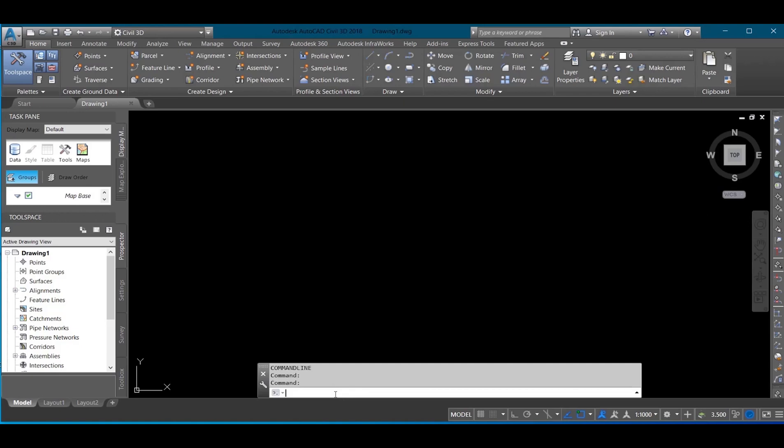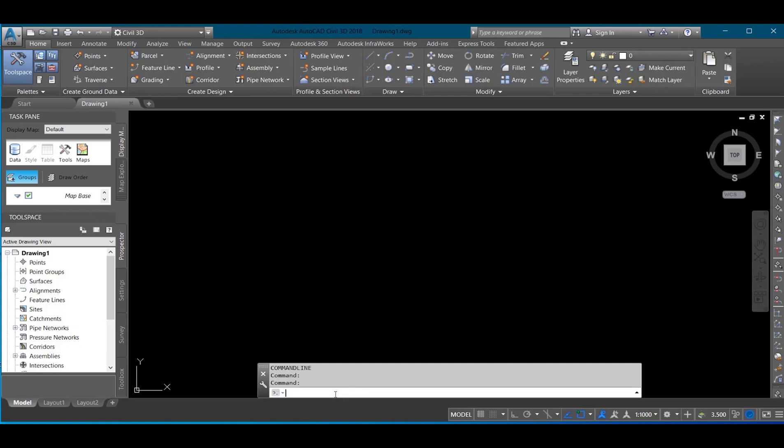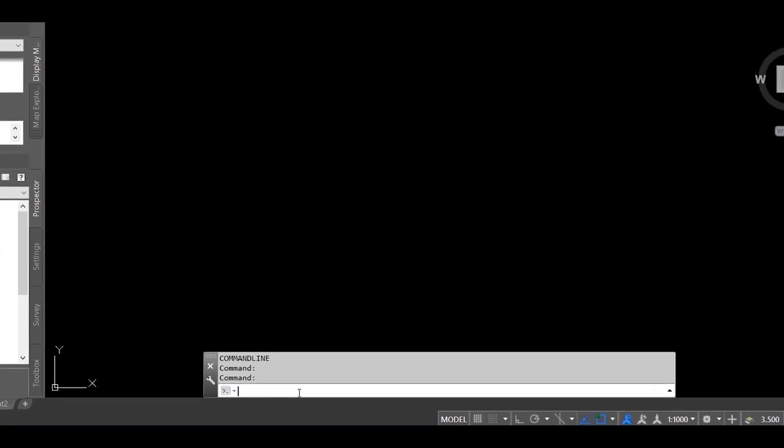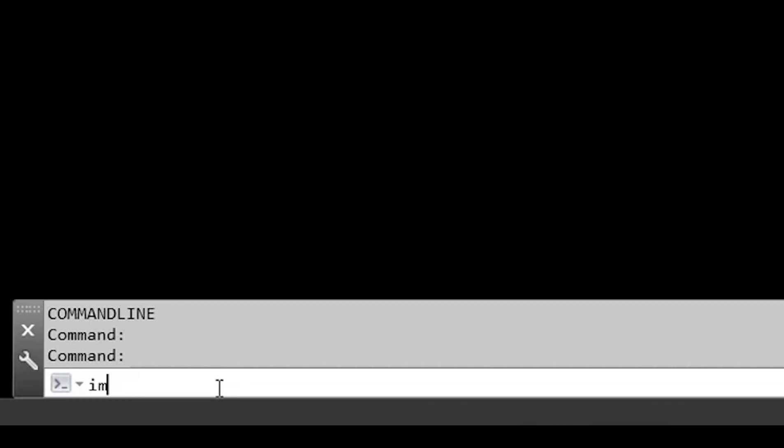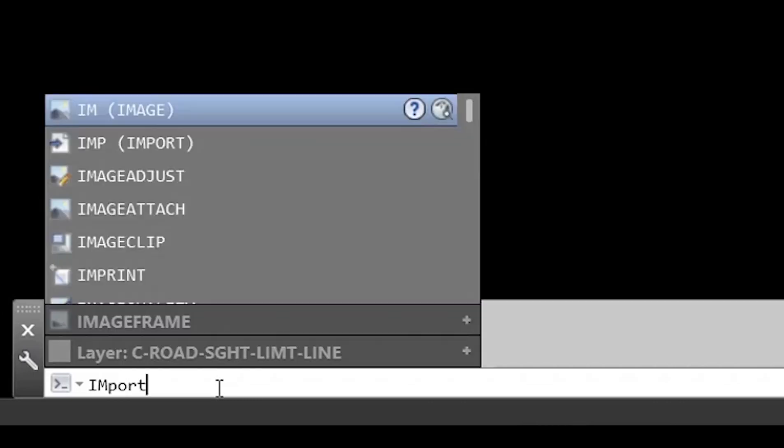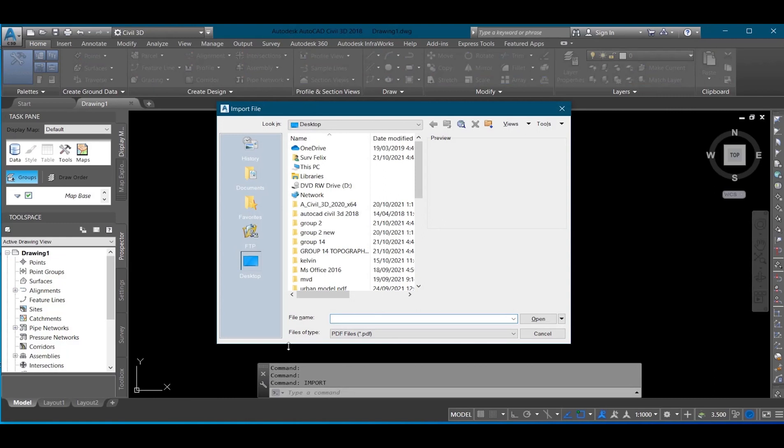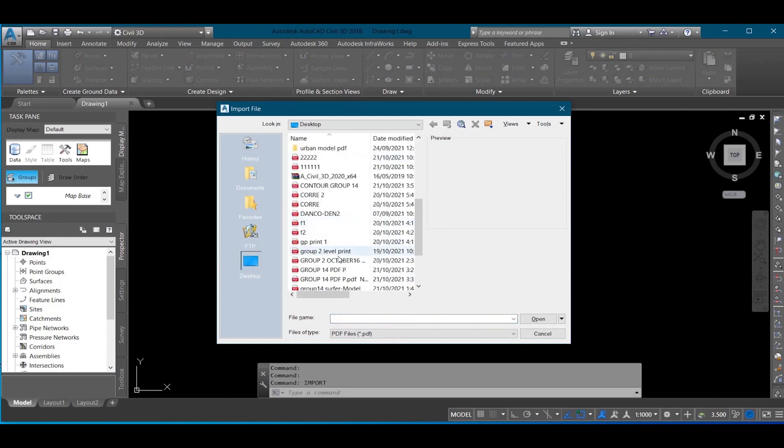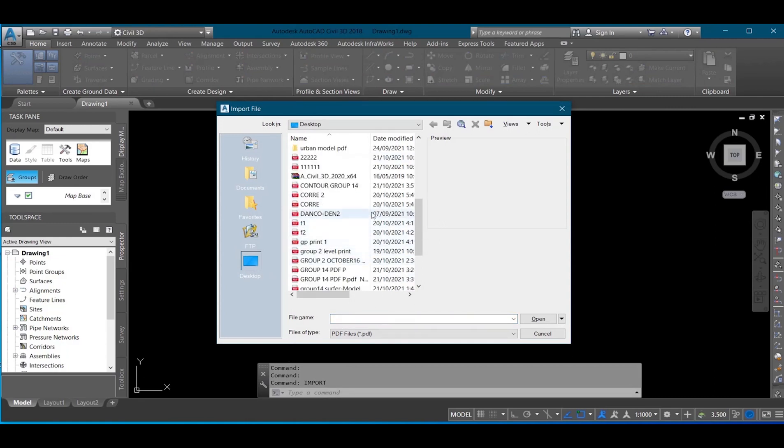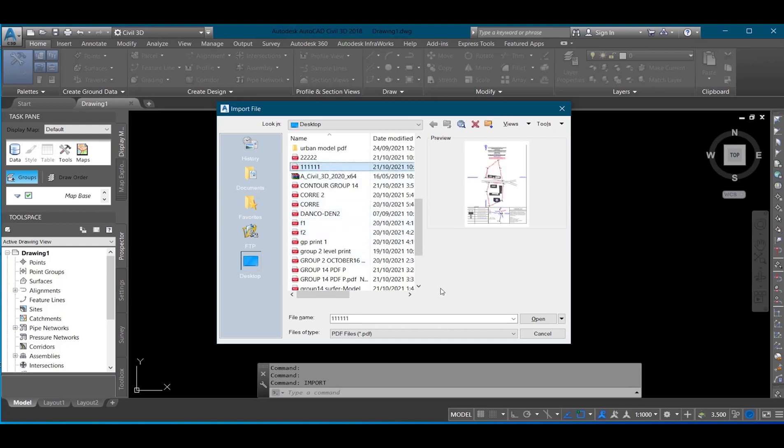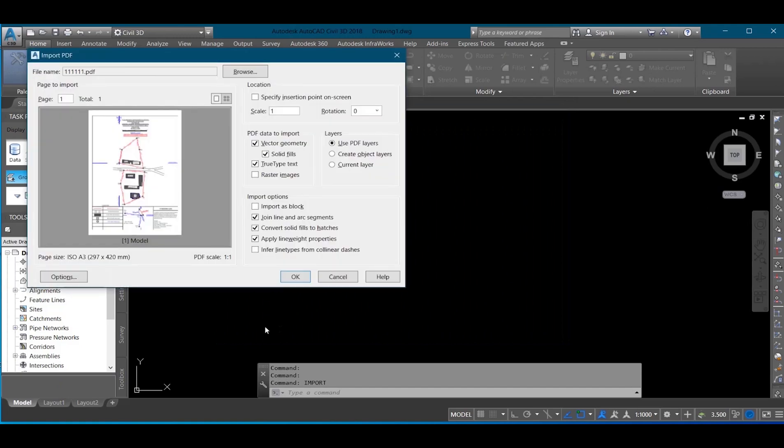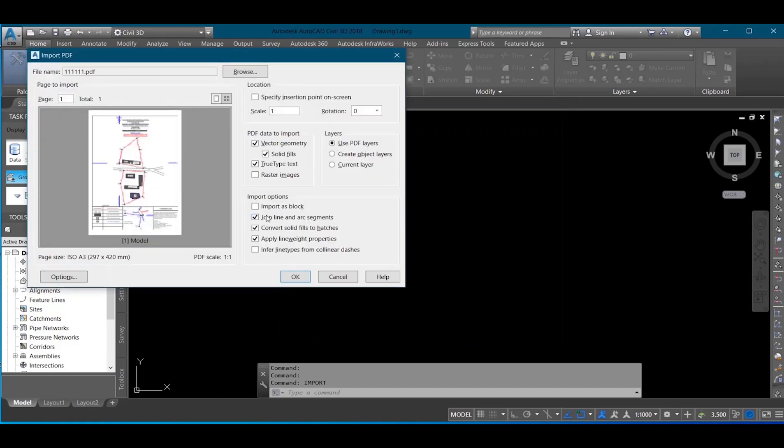I'll input on my command 'import,' then enter. Then I'll click on the desktop, select the file I want to import, which is there. Then I'll click open, then I'll click OK.